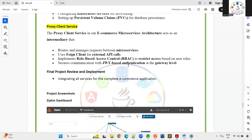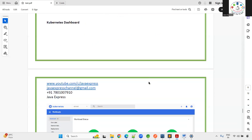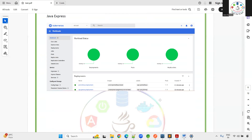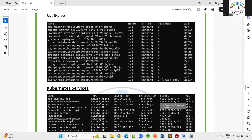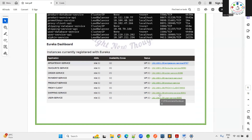This is the final overview. You'll see the Zipkin dashboard for tracing, the Kubernetes dashboard showing running pods and replica sets, the Grafana dashboard for monitoring, and full Kubernetes deployment. There is a lot to learn in this course, whether you are a new or returning student.